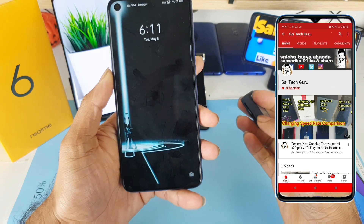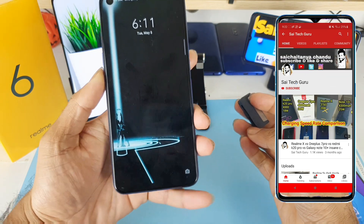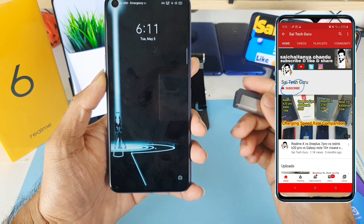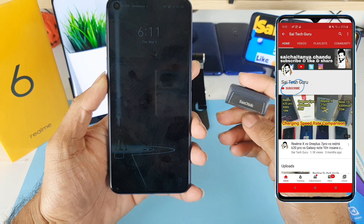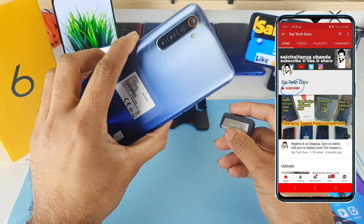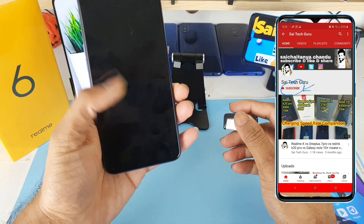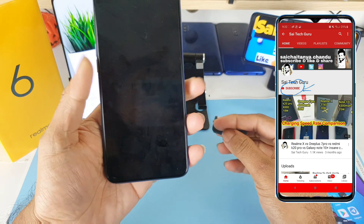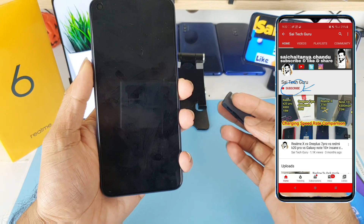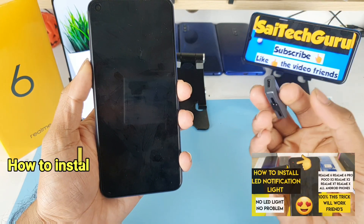Hi friends, I'm Sai Chaitanya. Welcome to Sai Tech Guru. In this video I'm going to do an OTG pen drive test on the Realme 6 device. So let's check whether the phone supports the OTG pen drive or not.